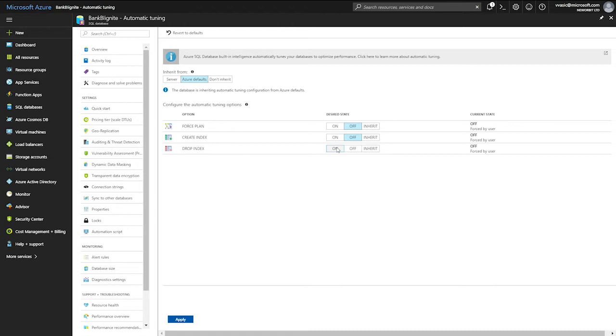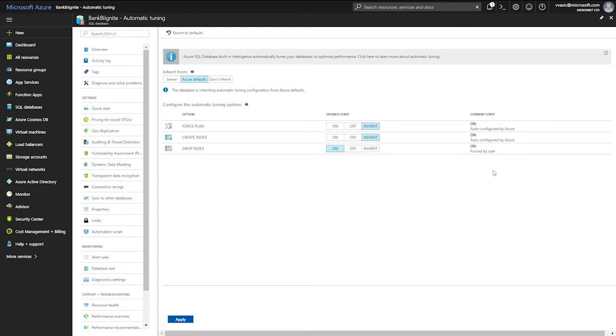But for the other two, I want to inherit the options from Azure defaults. I just select this, hit apply. And on the right side, I see the current settings that are currently available. Azure defaults at the moment for Azure SQL database are force plan enabled and create missing index enabled as well.